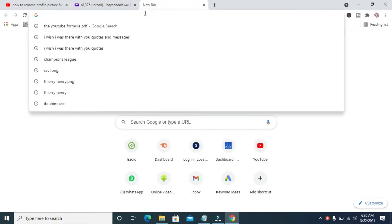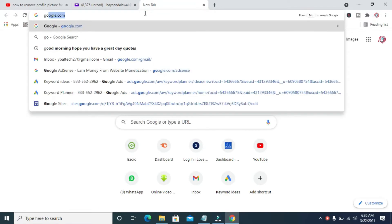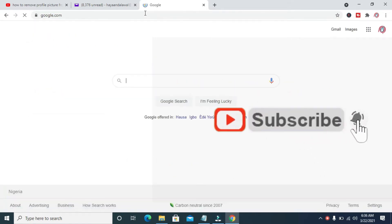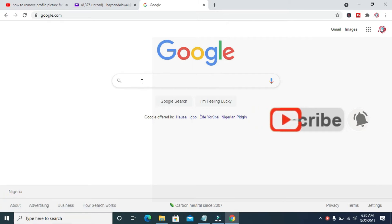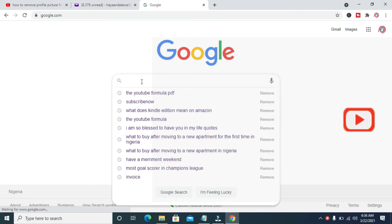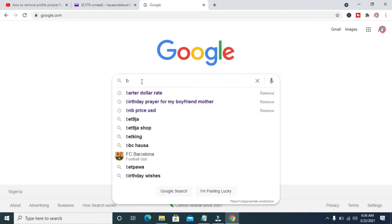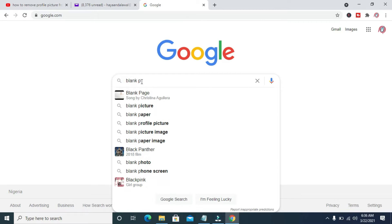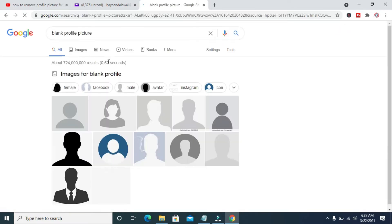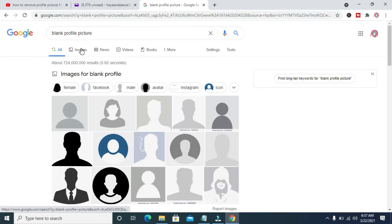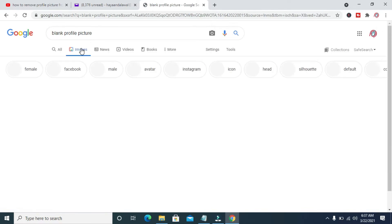Google.com. When done, you can then come here and enter this, which is blank profile picture. As you can see, blank profile picture. You can click on image to see more of it.